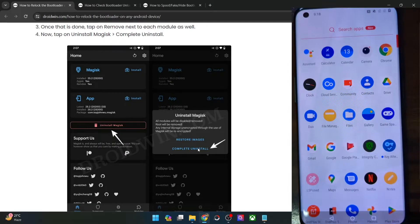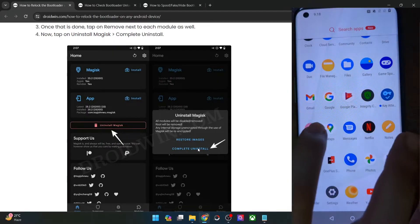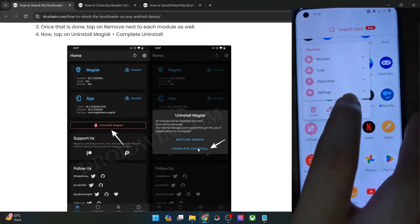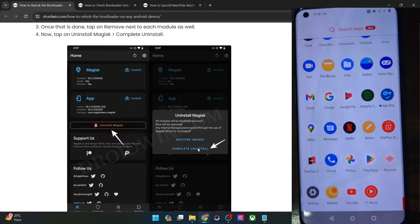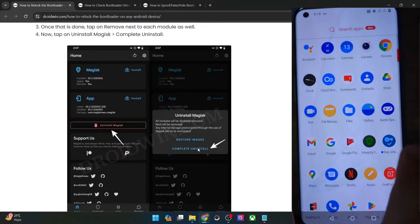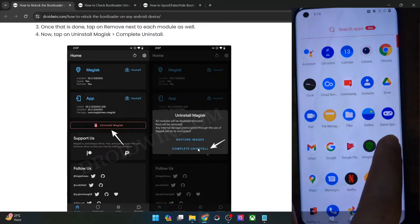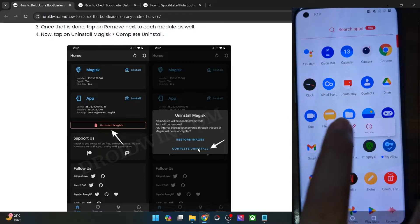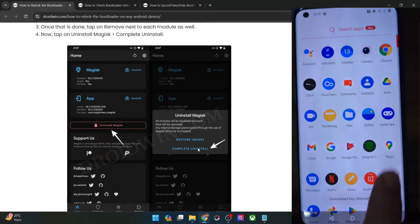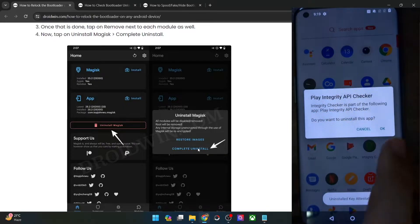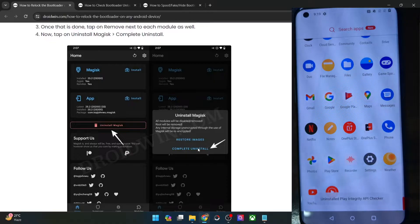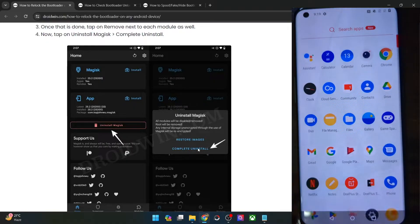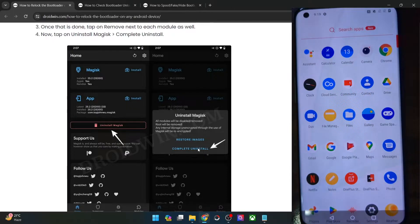If you still have some APKs remaining — for example I have the LSPosed app — you can now easily remove the app via the normal uninstall method. I also have the key attestation app and the Play Integrity checker app; let me remove those as well, since they might conflict. So with this, I have removed Magisk, the root, and all other apps which required root.